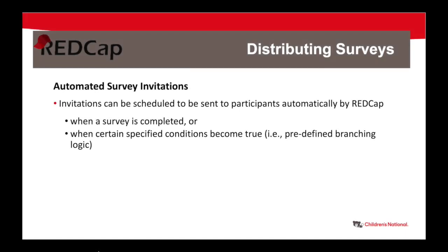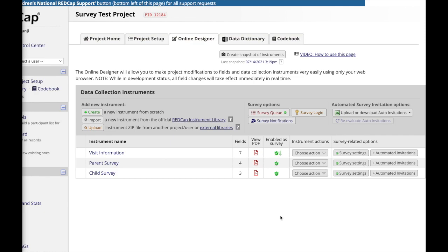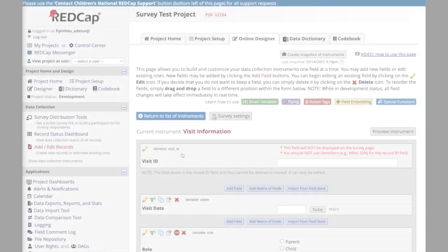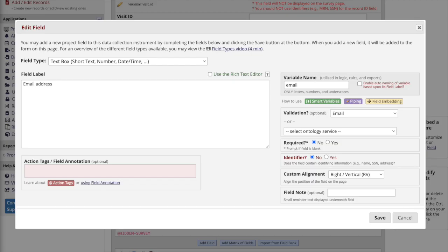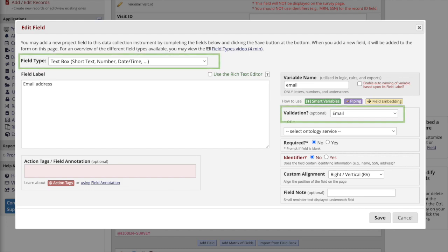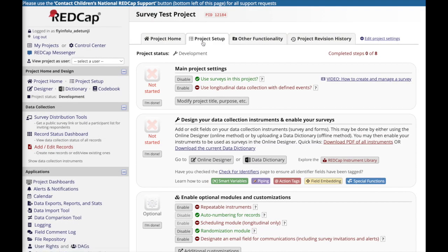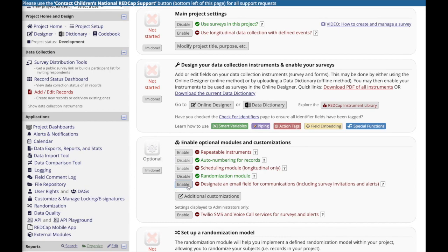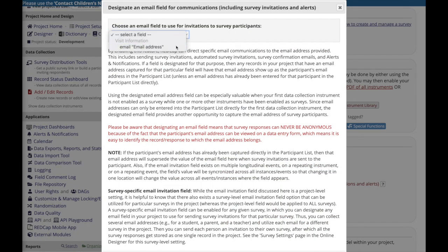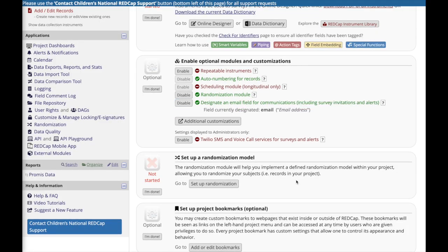Another useful feature for surveys is the automated invitation. Automated survey invitations can be configured so that REDCap automatically sends email invites to participants when certain specified conditions become true. For this feature to work, you must first be capturing the email address in one of your instruments as a text field with email validation. Then you must designate the email address in the project by navigating to project setup and under optional modules and customizations, clicking to enable the designated email field and specifying which field should be used. REDCap will use the email address entered into this field as the recipient for all survey invitations.